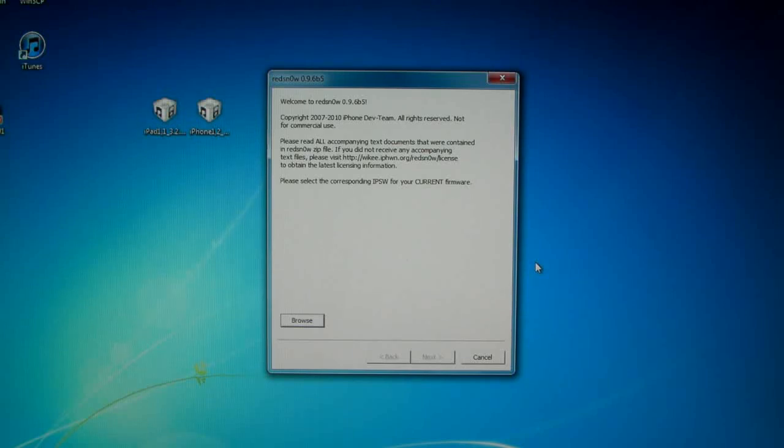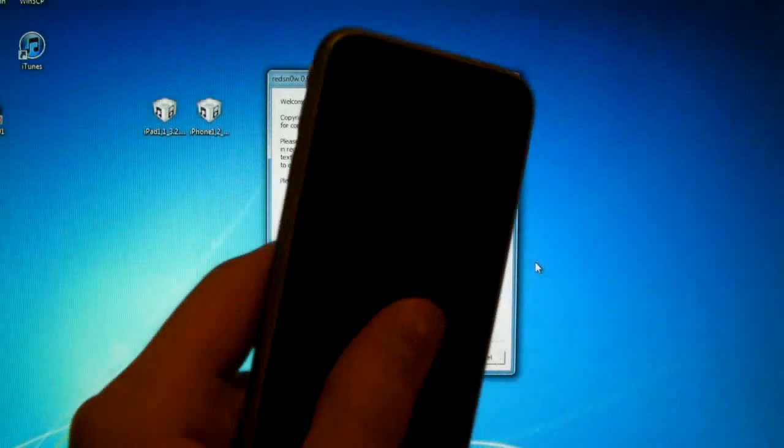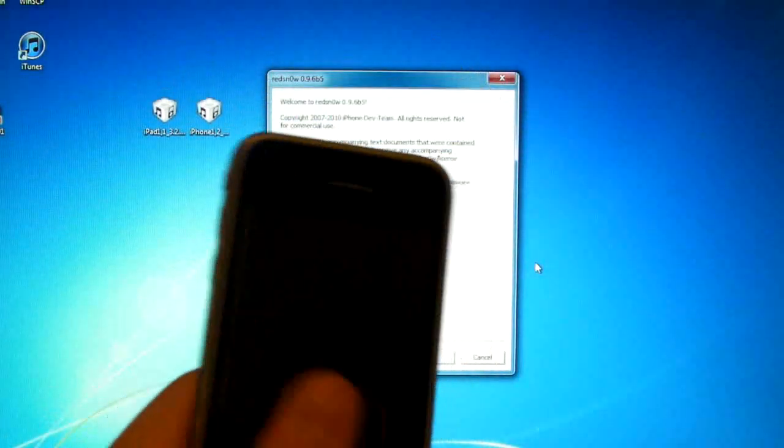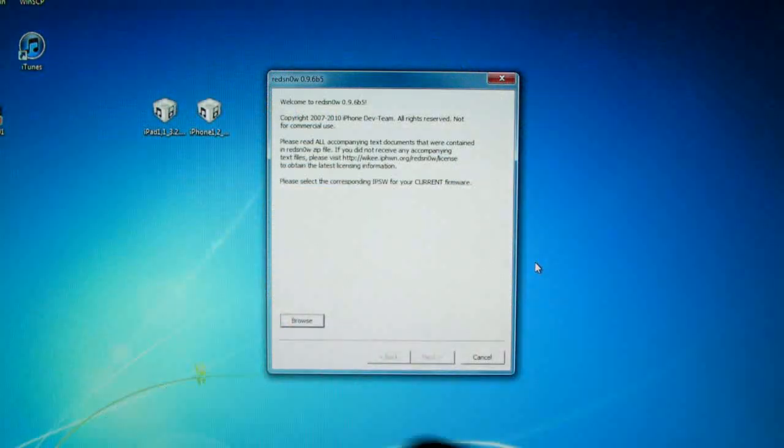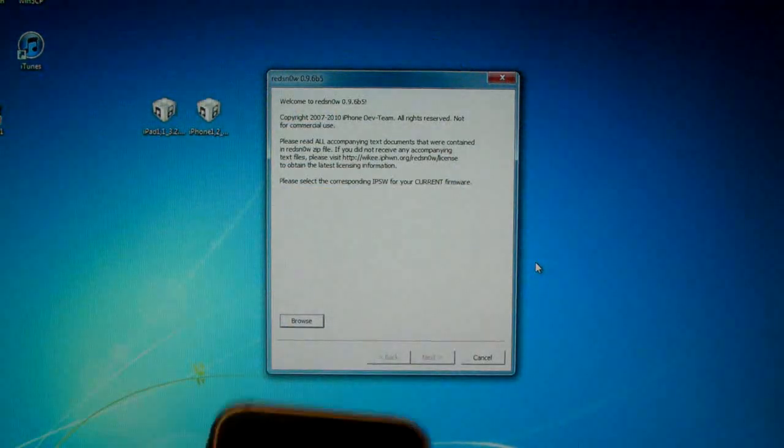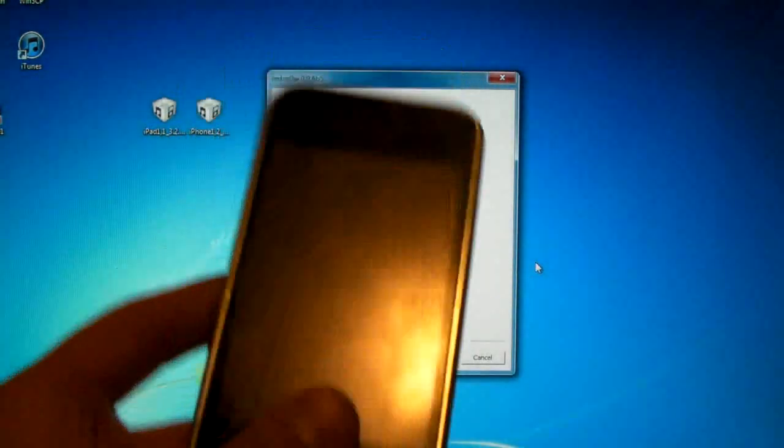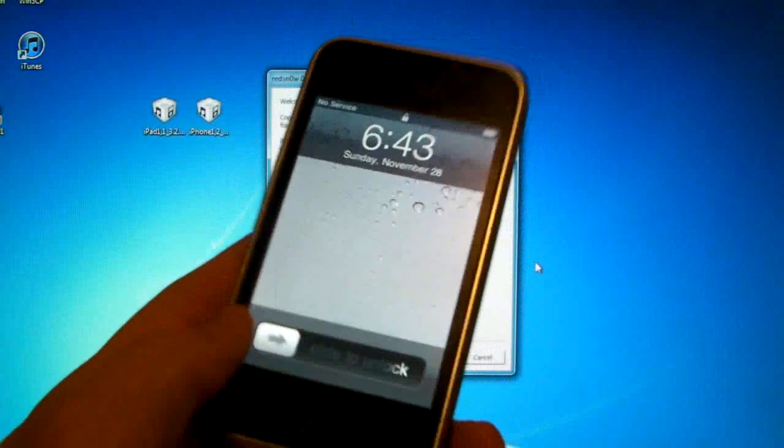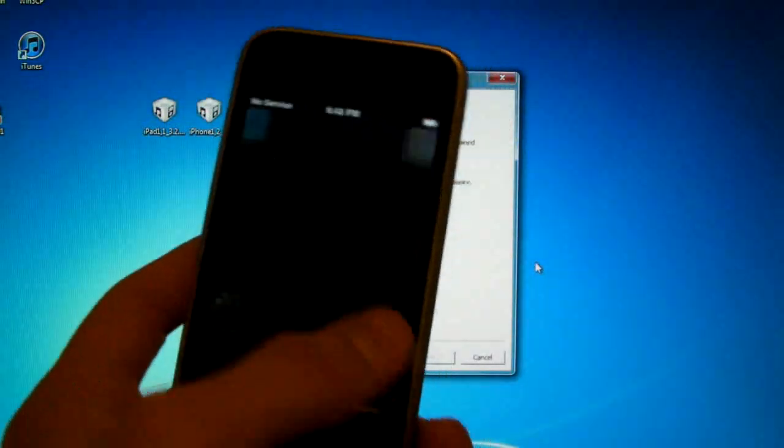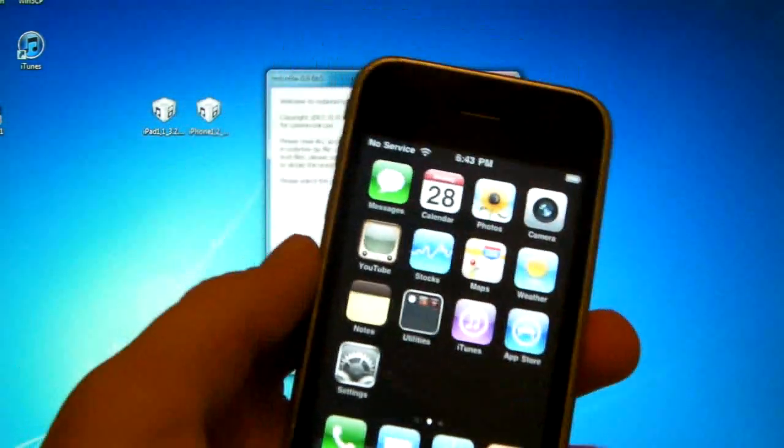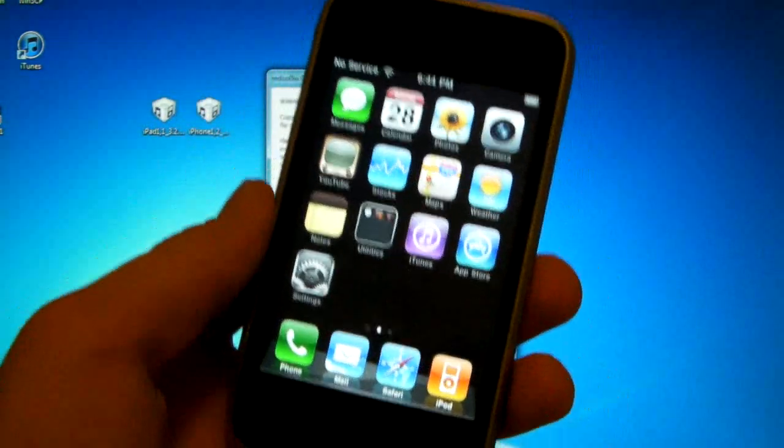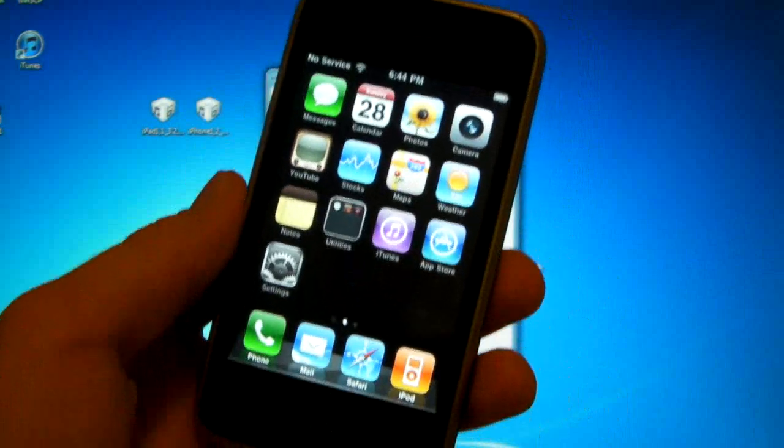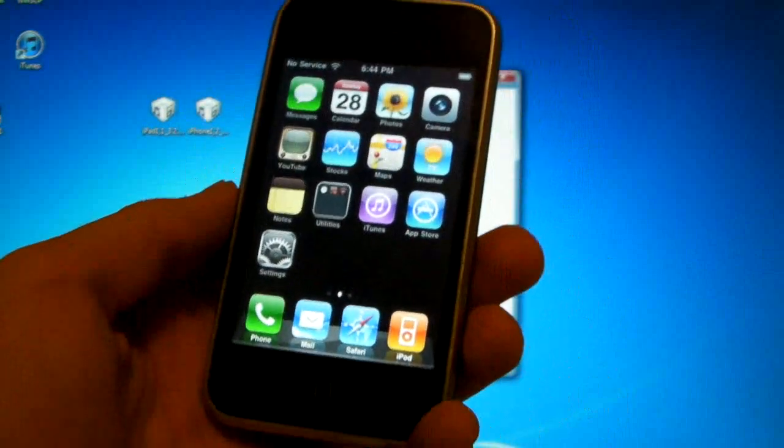One being you lose your warranty for your iPhone, so if you send it in for repair you're getting denied. Two is that it updates your baseband to the one from the iPad and iTunes doesn't even know that you have it, so you cannot restore to an official firmware in iTunes.